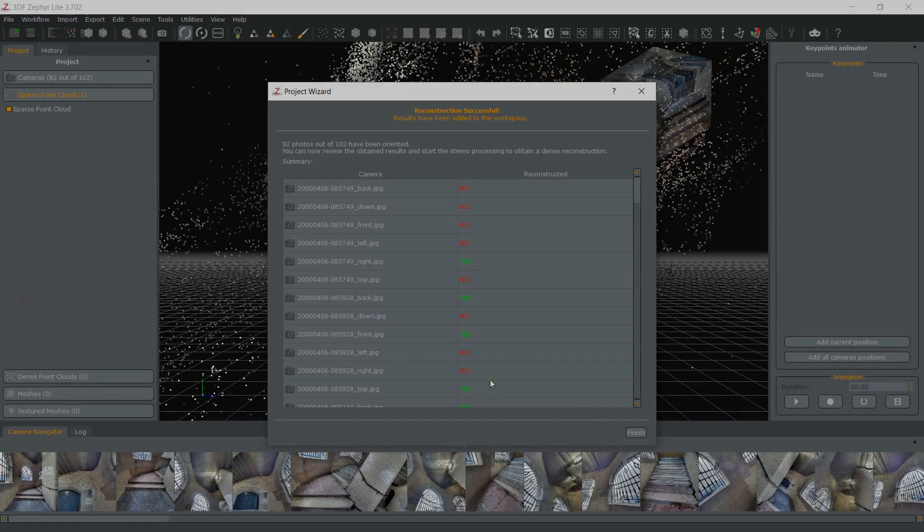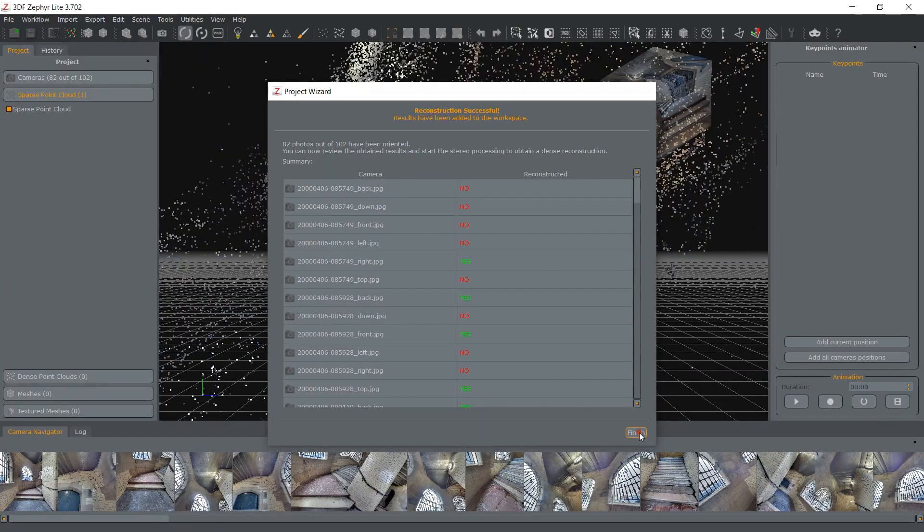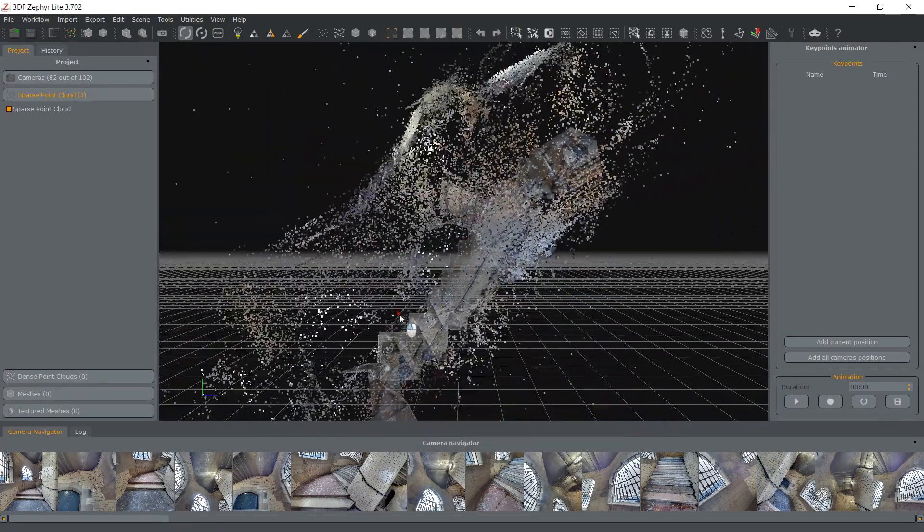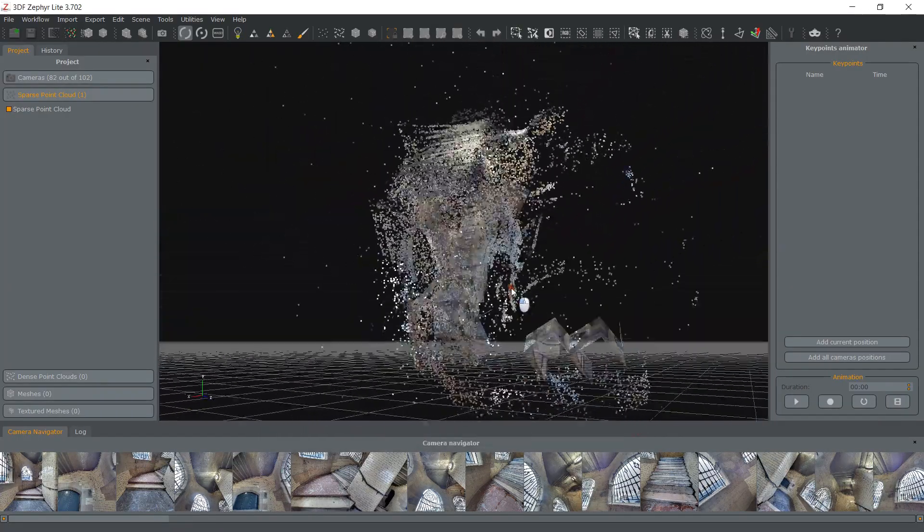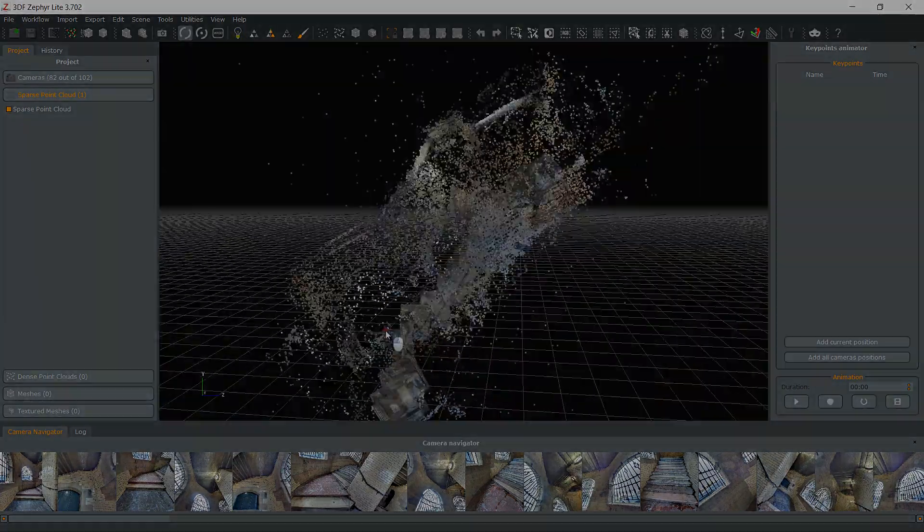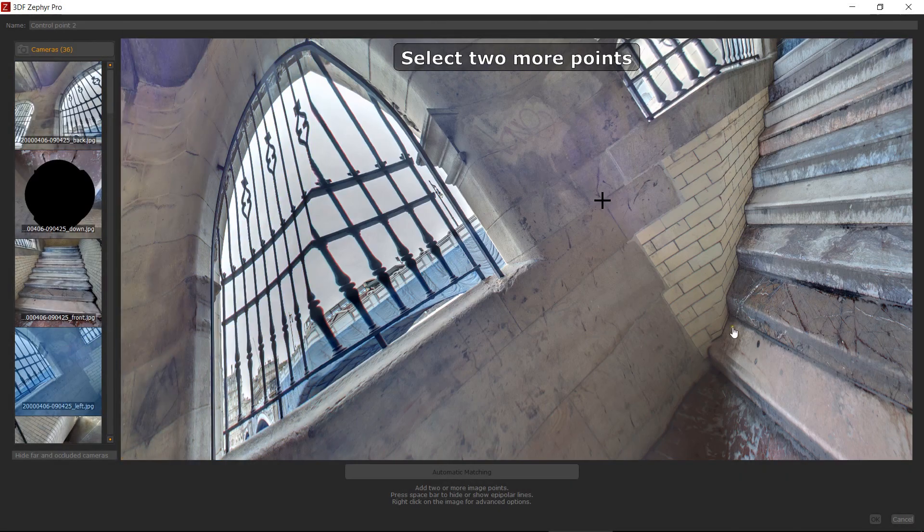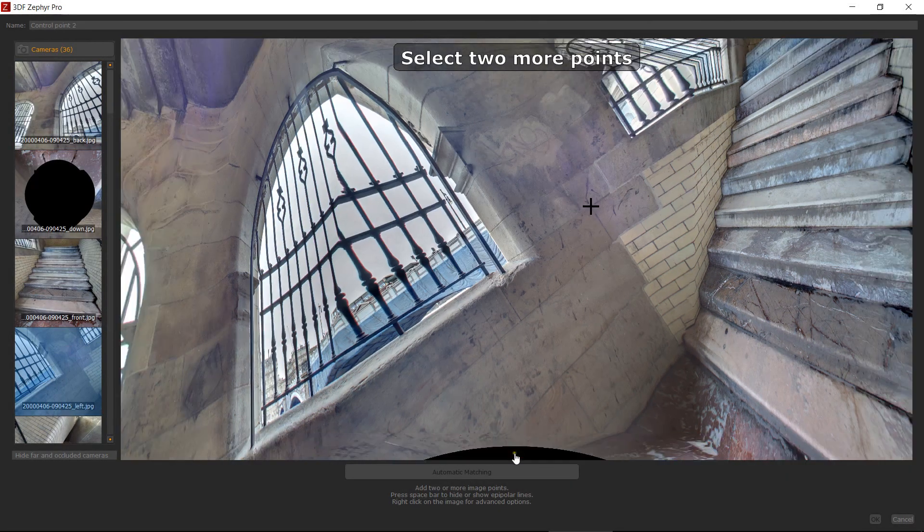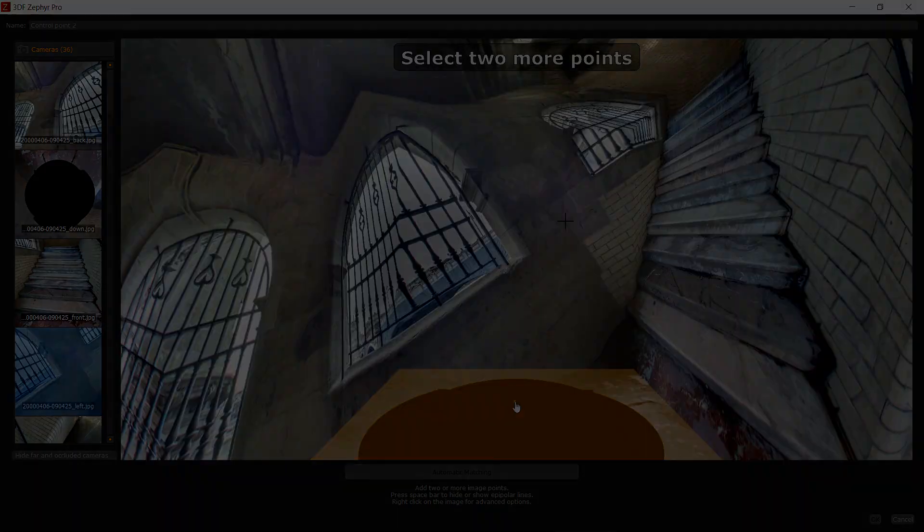Once you have eventually discarded or masked certain images, simply proceed down the Zephyr reconstruction pipeline as you normally would. Notice how the Control Point Selection tool allows navigation between the decomposed views.